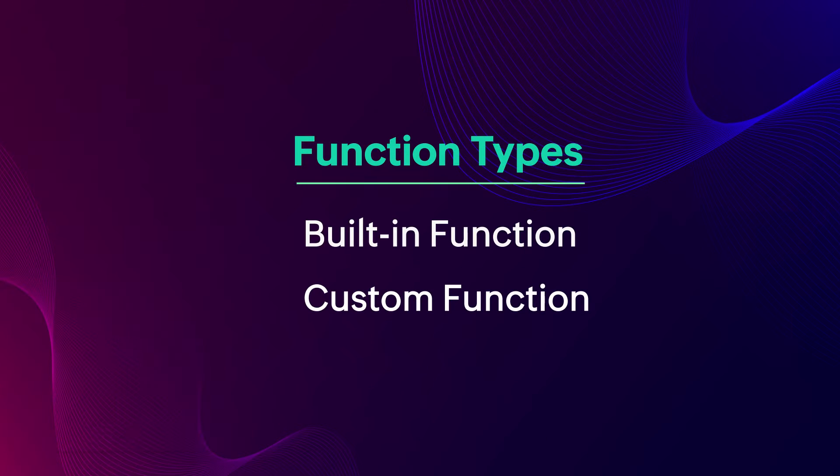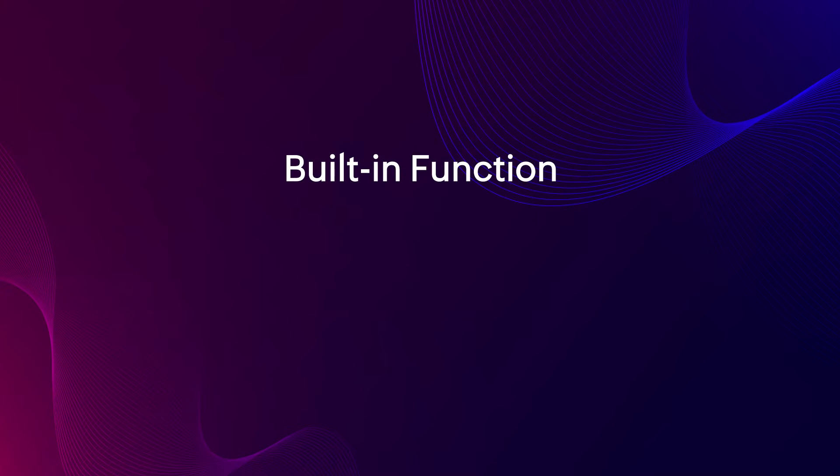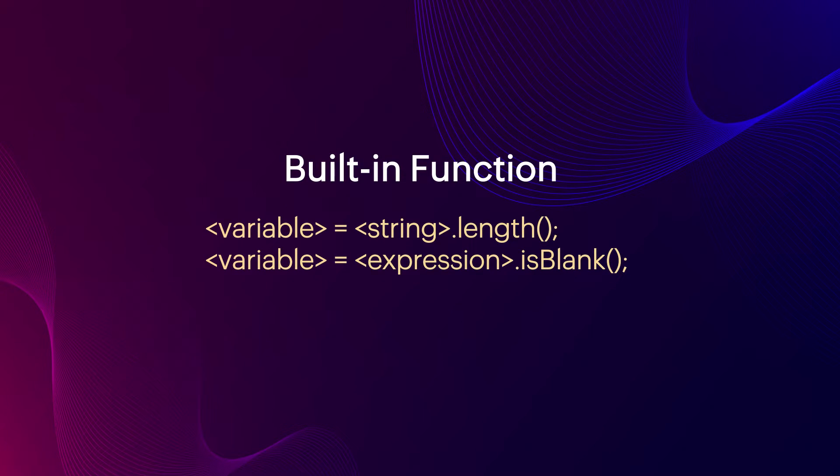Next, we'll see the types of functions. There are two types of functions in Creator. Built-in function: Instead of writing a code for simple tasks, these predefined actions can be used for tasks like checking for the length of the word or for a blank value or for more such common tasks. Check the link in the description box to learn more about built-in functions.